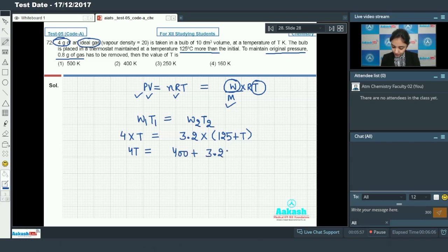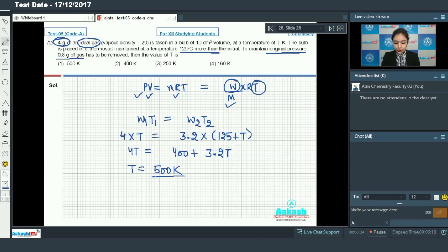Solving the equation 4T = 400 + 3.2T gives the value of T as 500 kelvin. So option number one will be the correct answer.